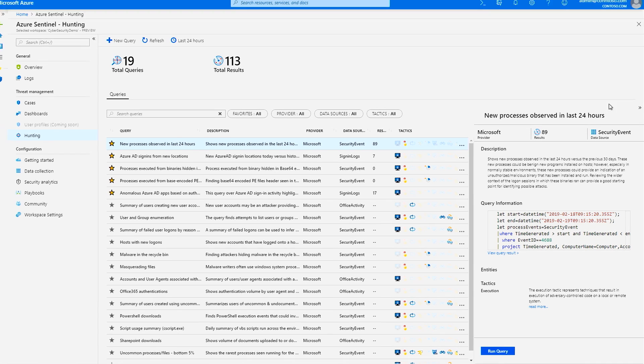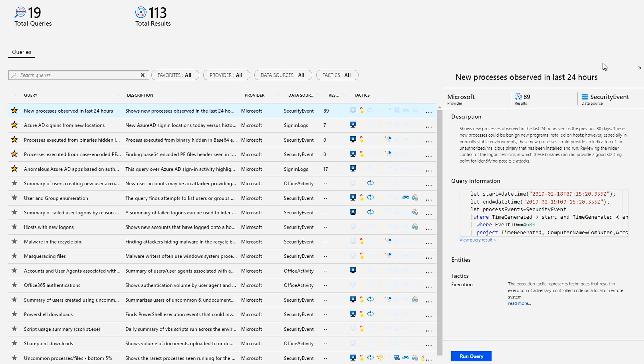In our hunting page, you can find pre-built queries crafted by Microsoft security experts to start hunting for new anomalies and security threats across your organization logs.